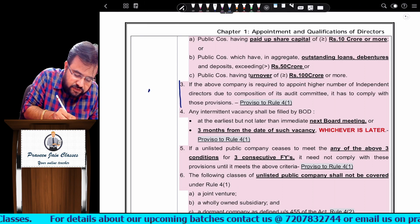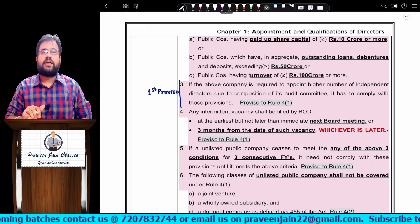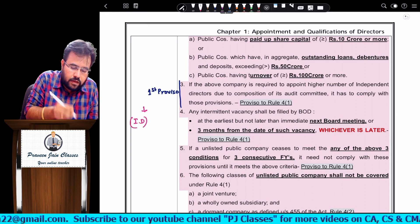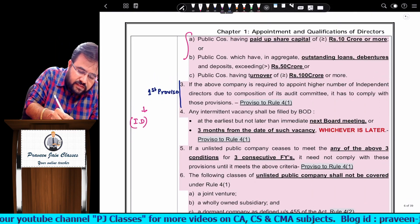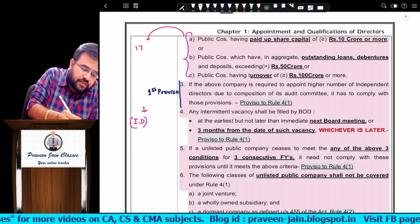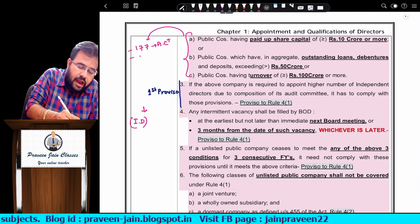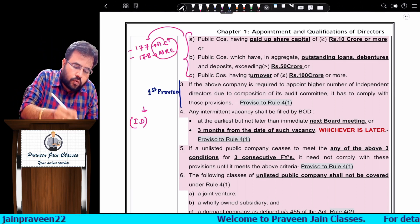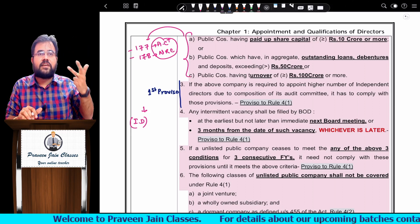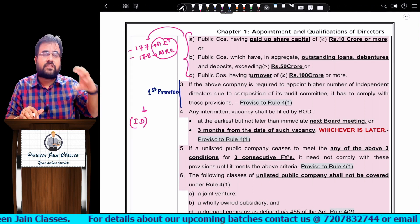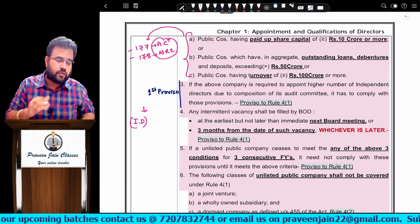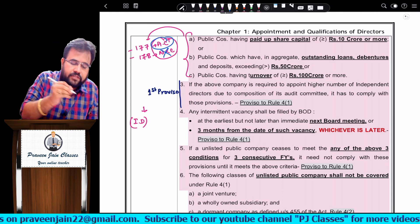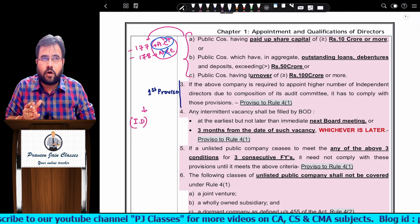Let me explain the first proviso to Rule 4(1). To whichever company the independent director criteria is applicable, Section 177 is also applicable — meaning they should form an audit committee. And as per Section 178, they should also form a Nomination and Remuneration Committee. So the criteria for these two committees is the same: das, pachas, sao — 10 crores, 50 crores, 100 crores. These companies must have an audit committee and an NRC.